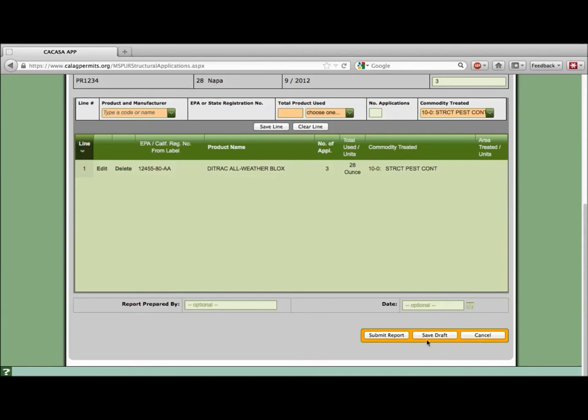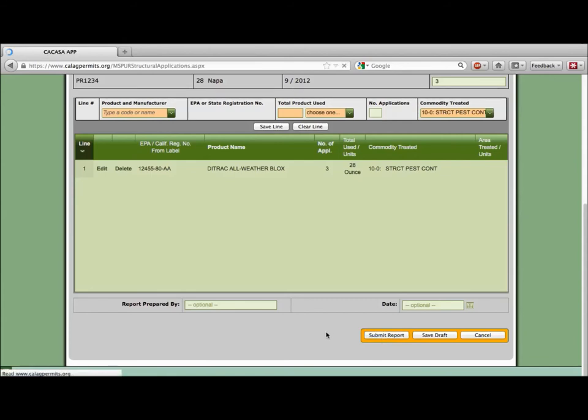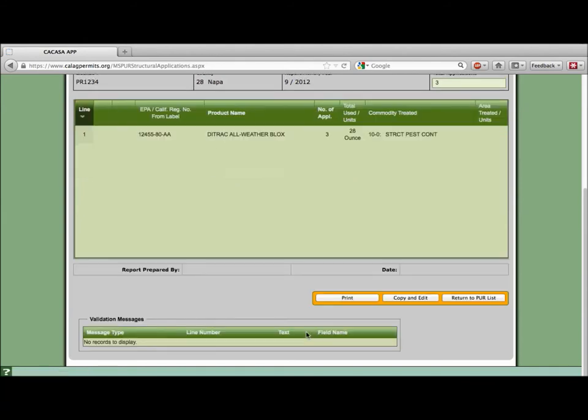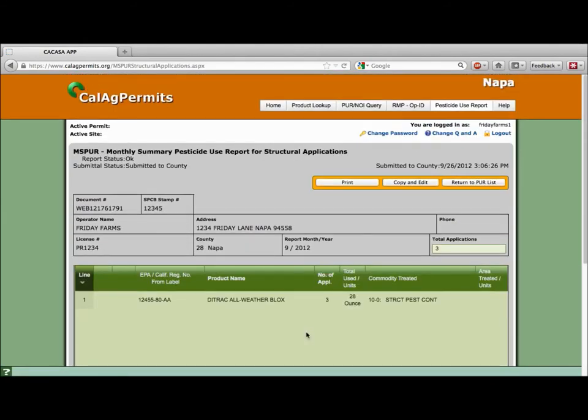Once all of the lines have been correctly added to the form and you are ready to send the completed report click submit report. The report will also be automatically saved and available for you to review at any time. After you hit the submit report button scroll to the top of the page to check the report submittal status of your MSPUR. Ours says okay submitted to county date and time.